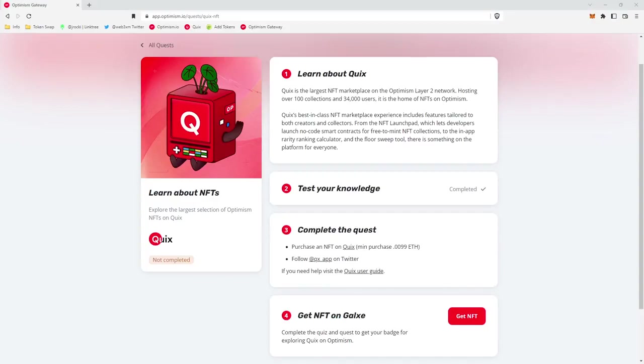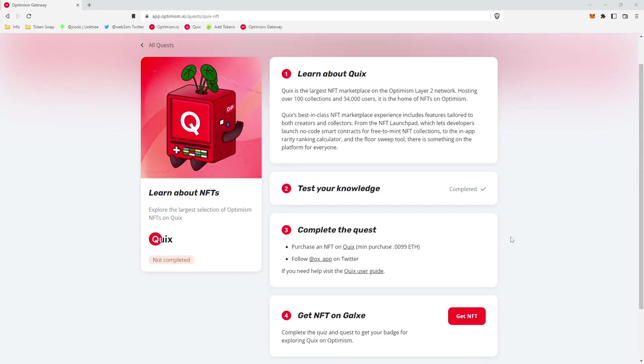What's up guys, Jay Rocky from the Web3 Experience podcast here. Today I'm going to walk you through how to complete the Optimism quest for Quix. Quix is an NFT marketplace on the Optimism network.